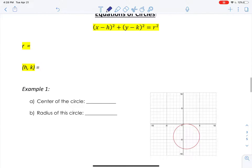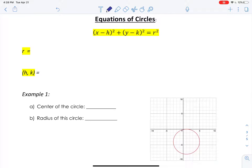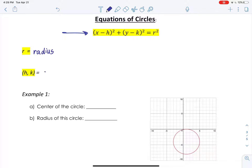Something else that we would have taught you is how to write an equation of a circle. An equation of a circle on a coordinate plane is given by the equation: x minus h, quantity squared, plus y minus k, quantity squared, equals r squared. Here r stands for our radius, and h comma k are the coordinate points of the center of the circle.